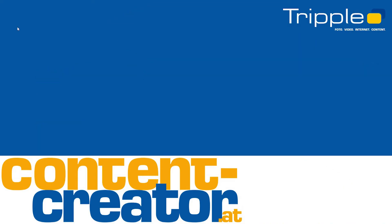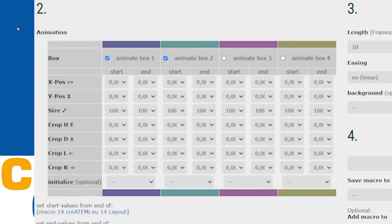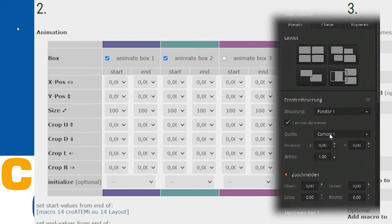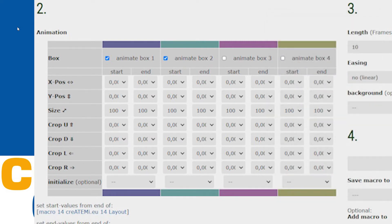Let's see what the Assistant for Supersource Animation does. We see a big table in the middle where we can define every parameter for every box that the Atem switcher allows to set. The same values as in the Atem software can be applied here twice — one for the starting point of the animation, and one for the end of it.